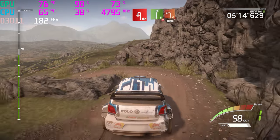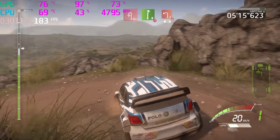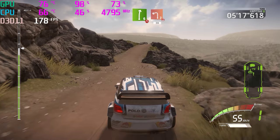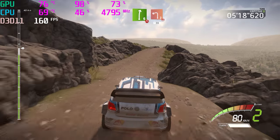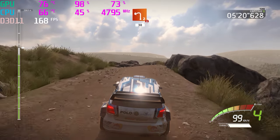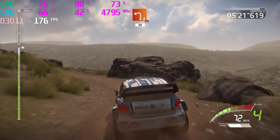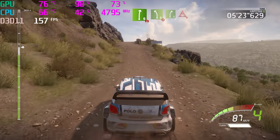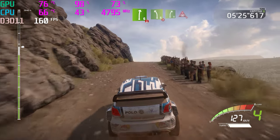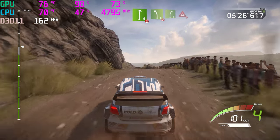And right 6, narrow, and caution. Left 2, over crest, 30. Right 6, over crest, and left 5, tightens 3, short.